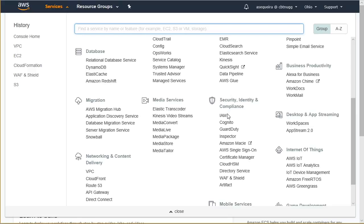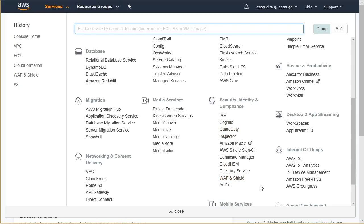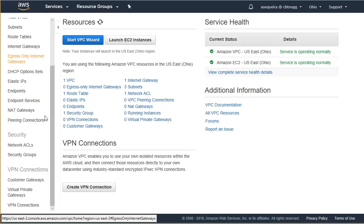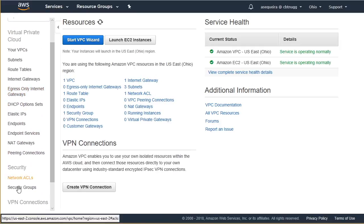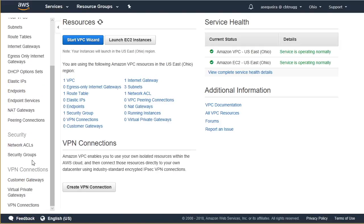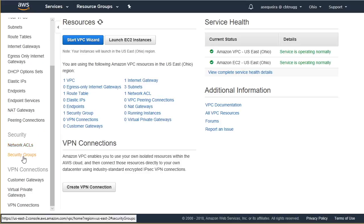When you look at your list of services, there is a category for security, and this is a growing list of services that we can call upon, but there are security mechanisms in other places. For example, we have the identity and access management here, and we will talk about that in these nuggets in detail. But if you were to go into VPC, the virtual private cloud, and you were to scroll down over on the left, you're going to see there's a security category here, and there's something called network ACLs and security groups.